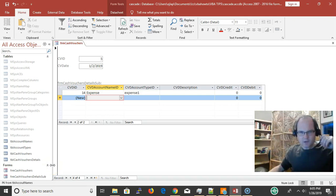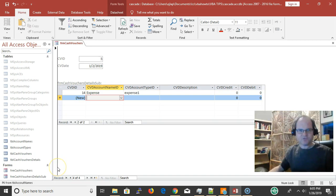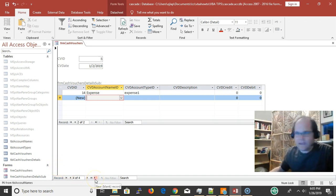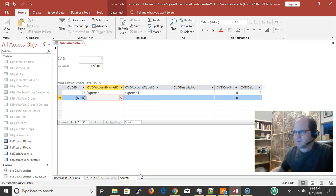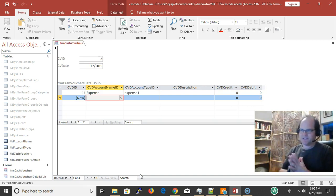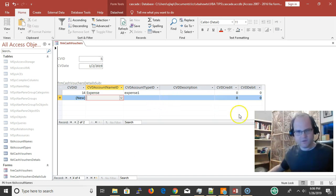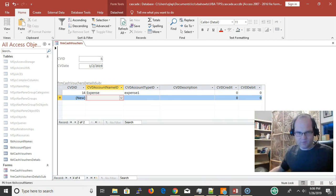Hey, this is Eric with VBA How To, and this video is about setting up cascading combo boxes on your subform. I'm going to demonstrate it briefly and then go through it afterwards in more detail.